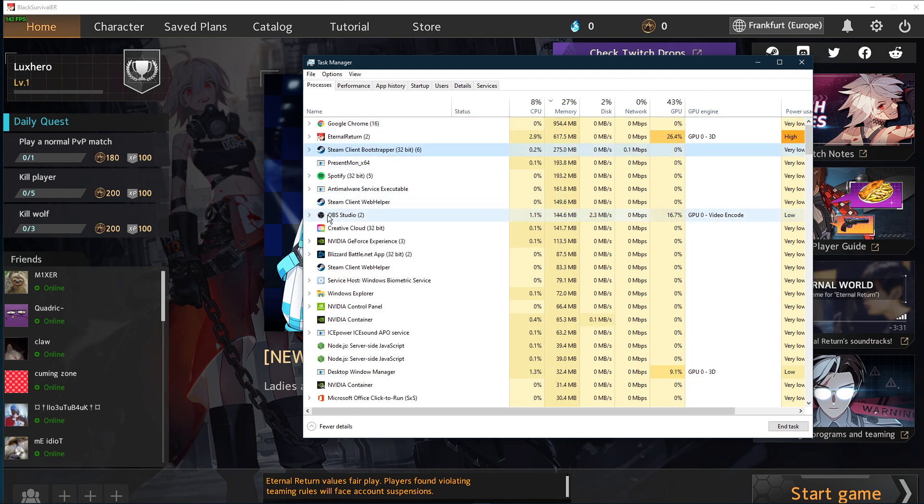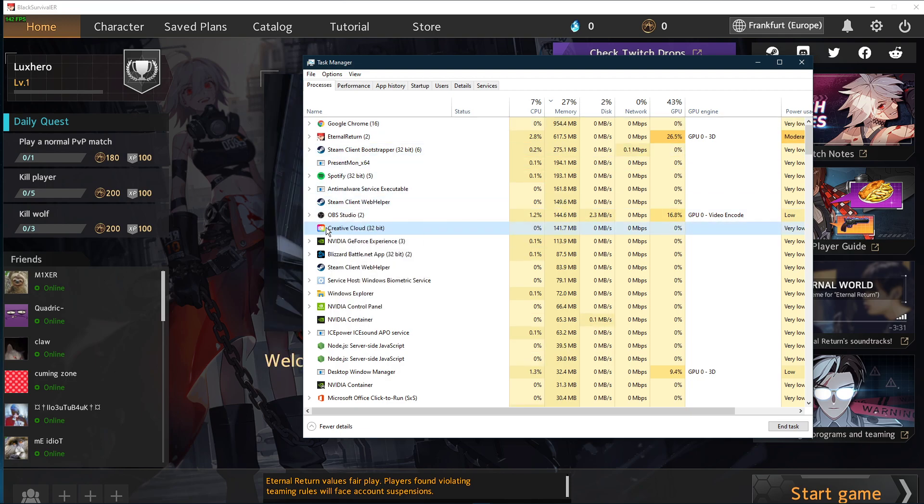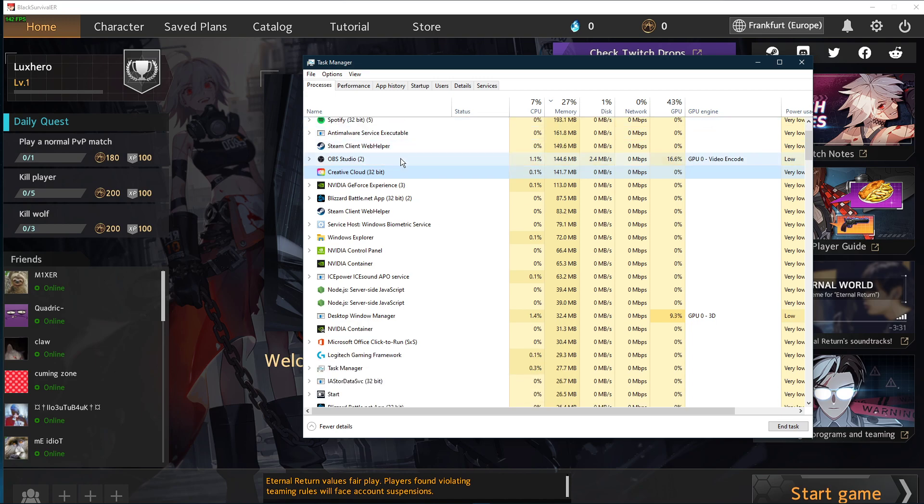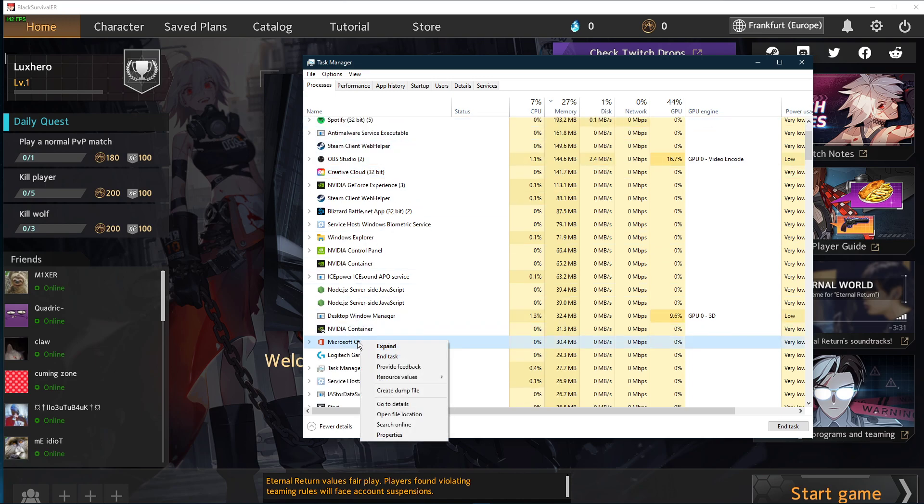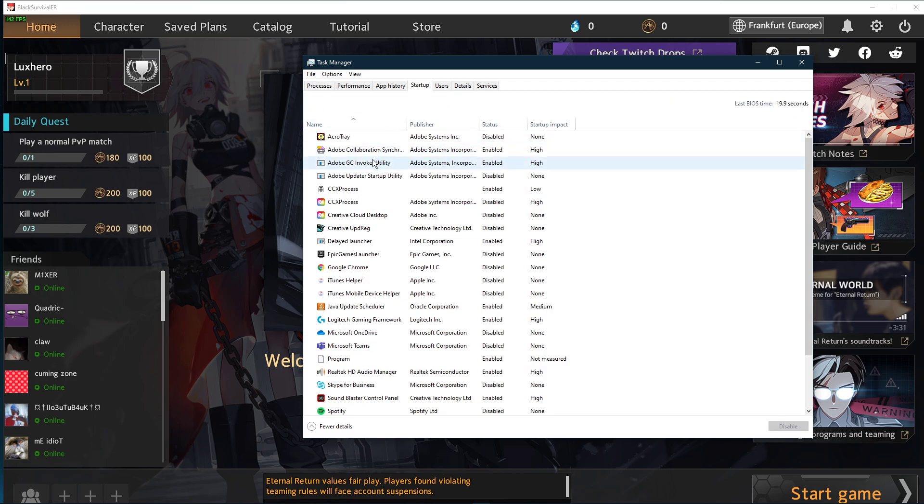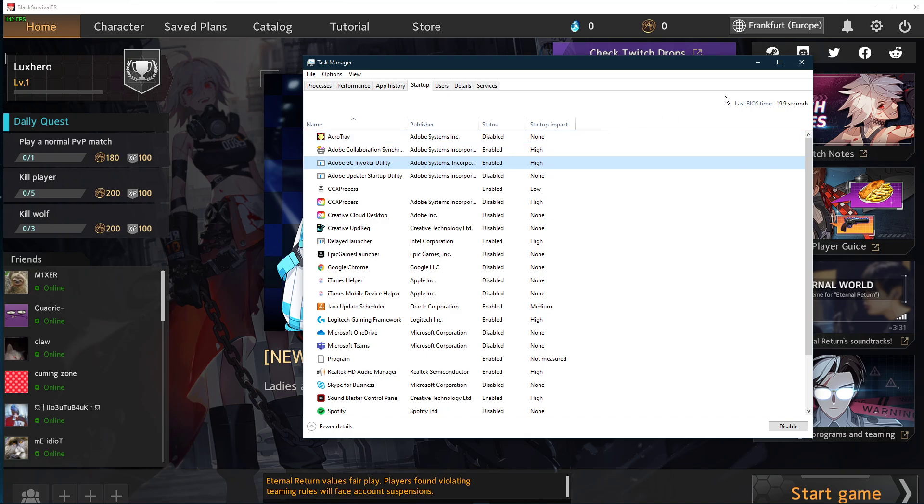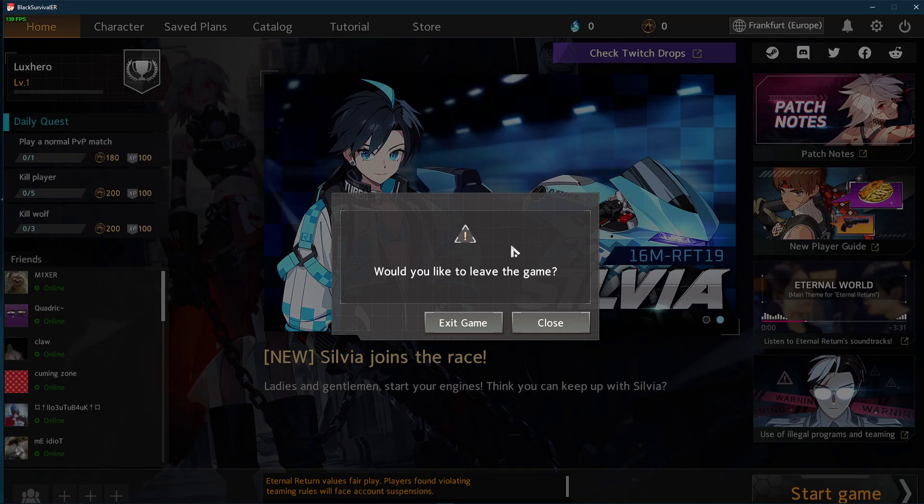Make sure to only end the programs which you know won't break your operating system. In the Startup tab, you can additionally prevent programs from starting up on system boot. You can now close the game and exit out of the task manager.